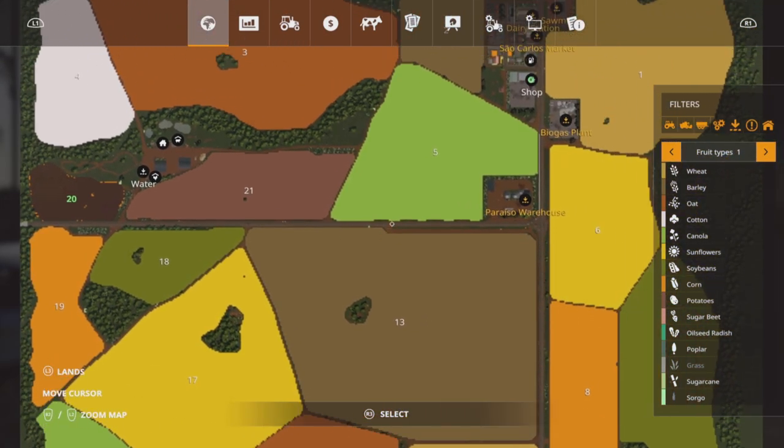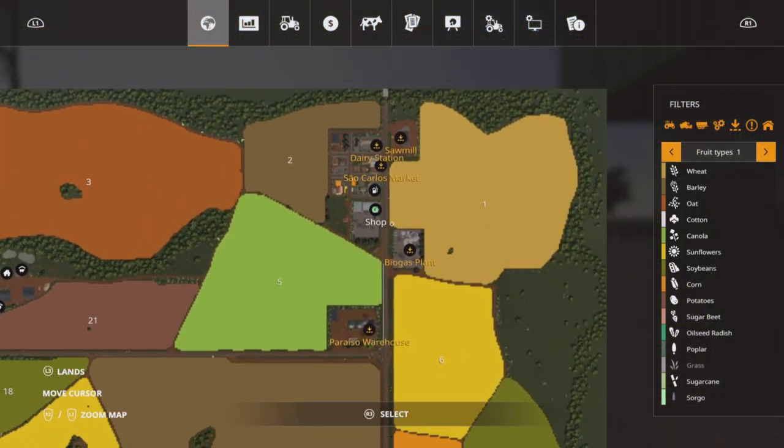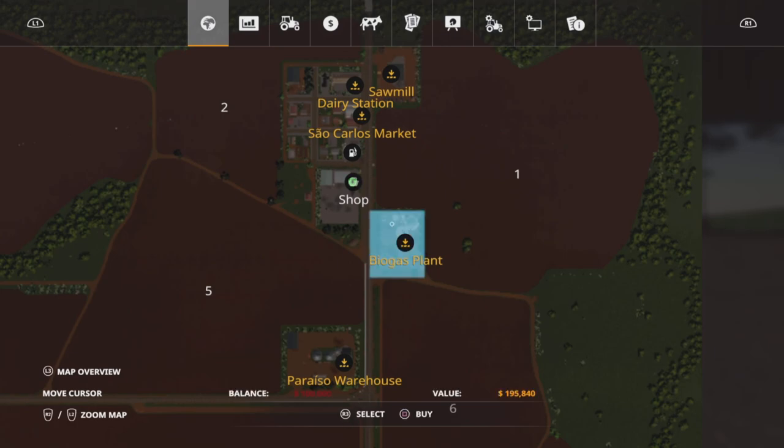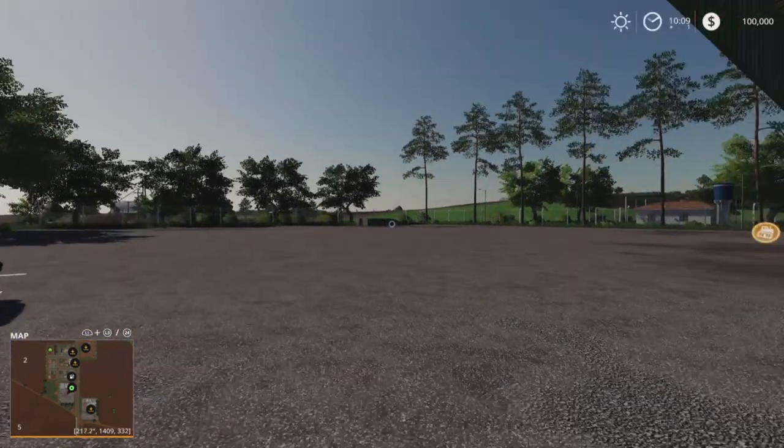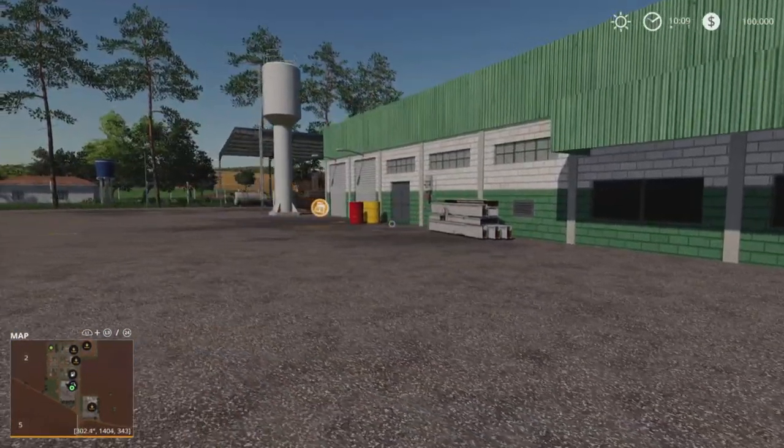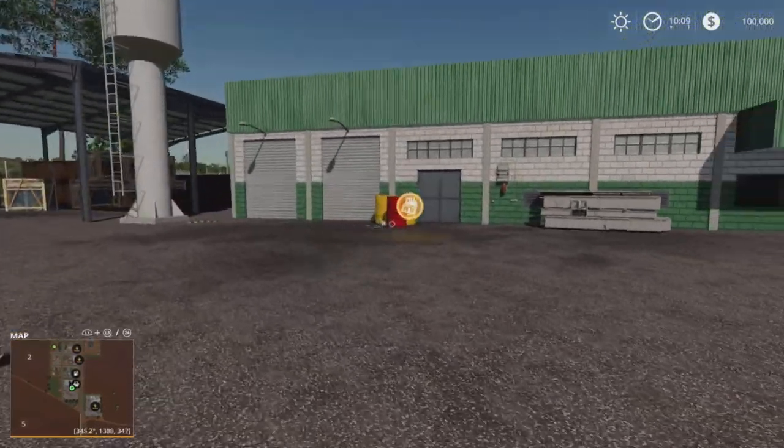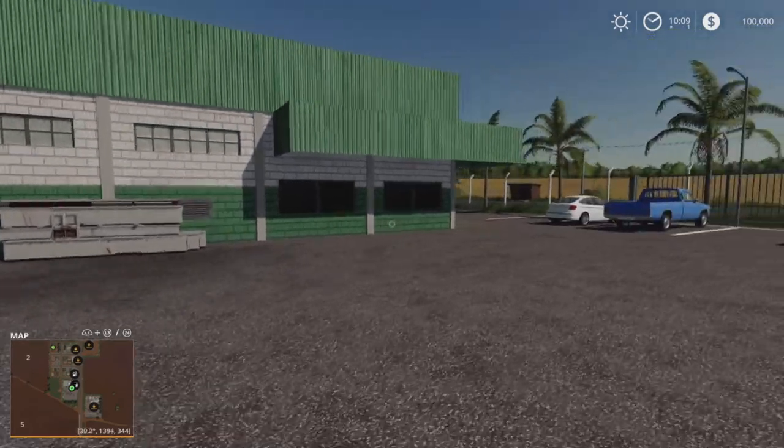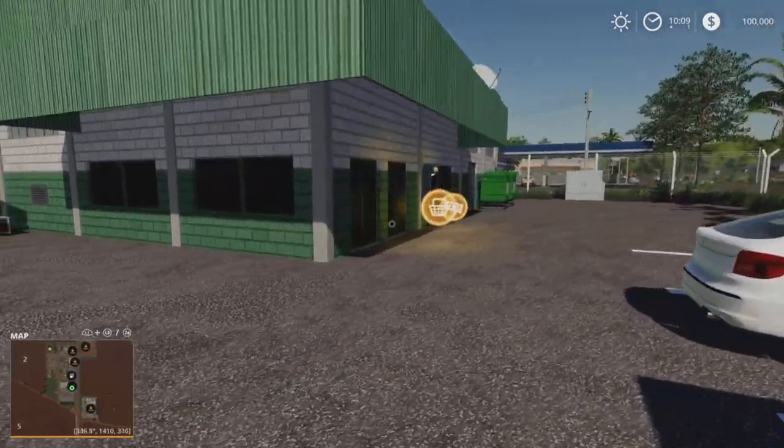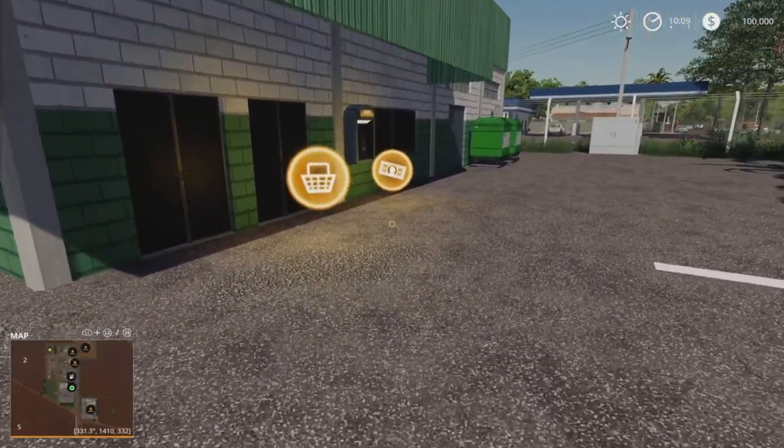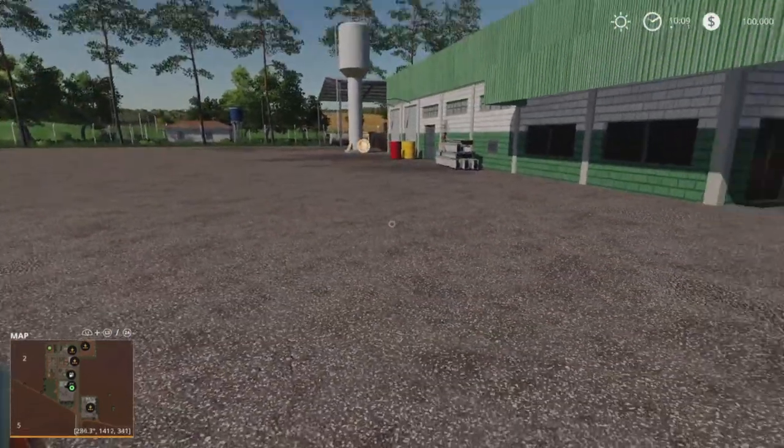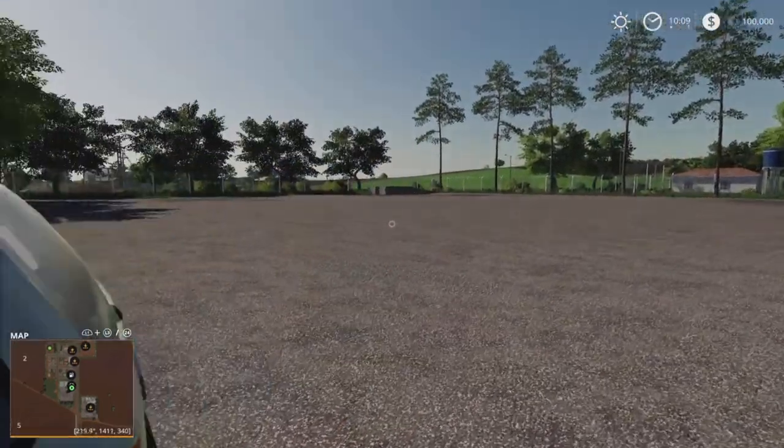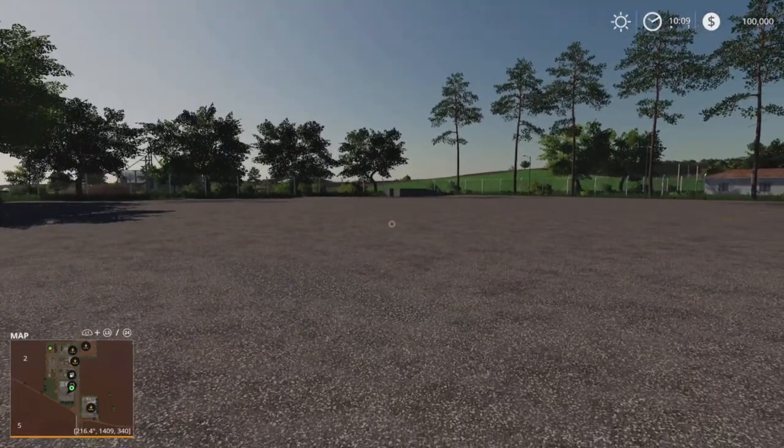One thing I will point out is it did allow me to use all the sleep triggers and all the animal pens without owning them. So you will be able to use those without owning them. There is a BGA as well. That's 195,000 to buy. So I'll show you around the shop area quick. And then we're going to lease the pickup and go around.